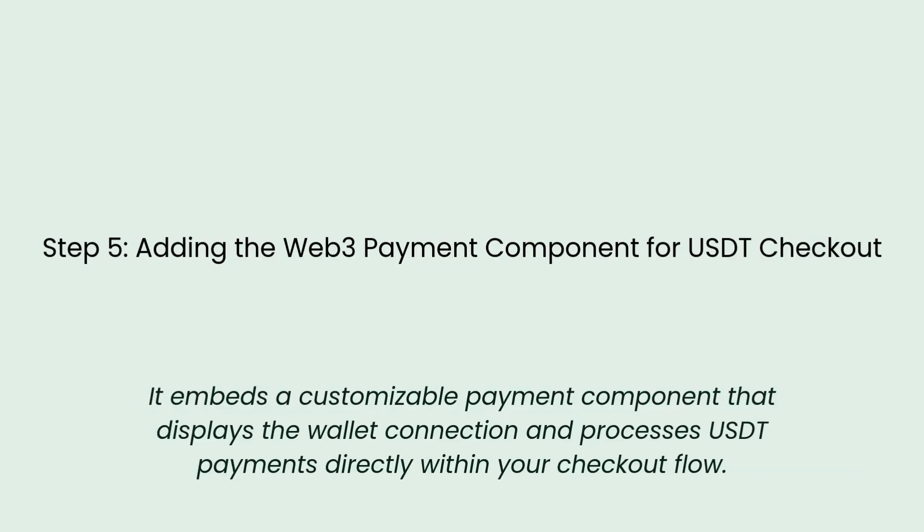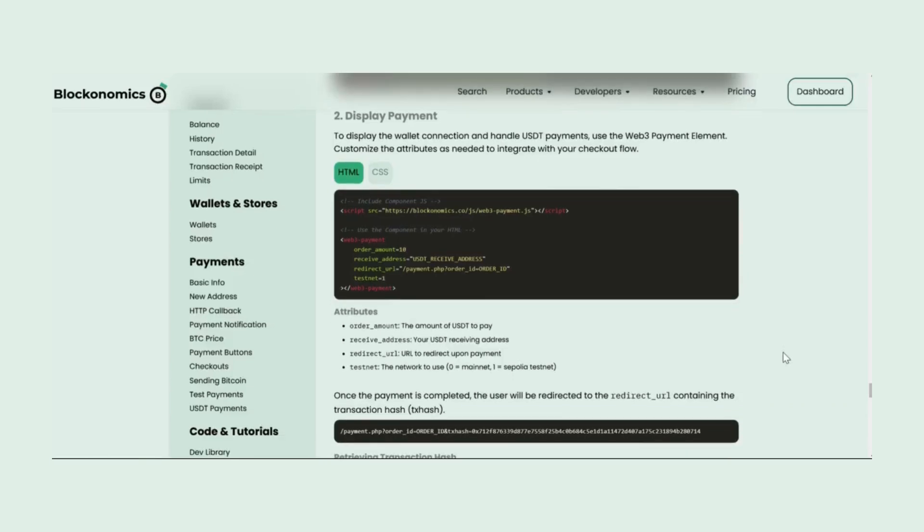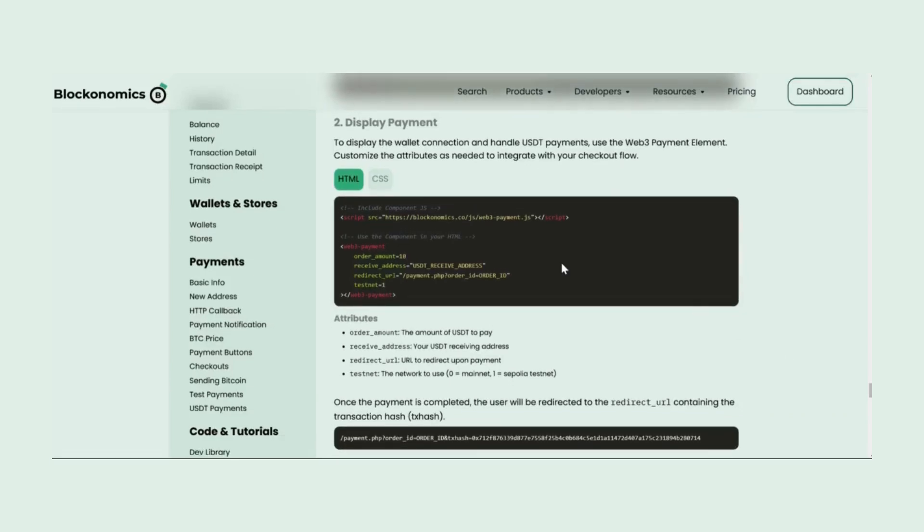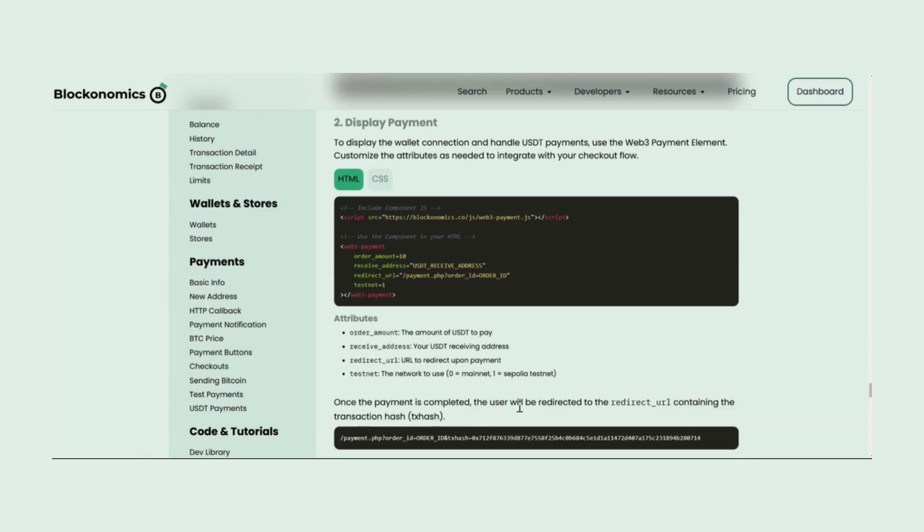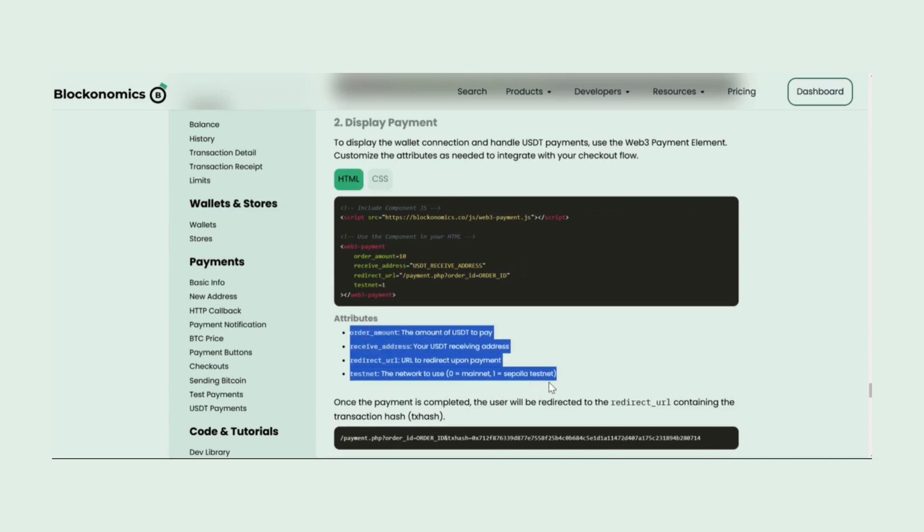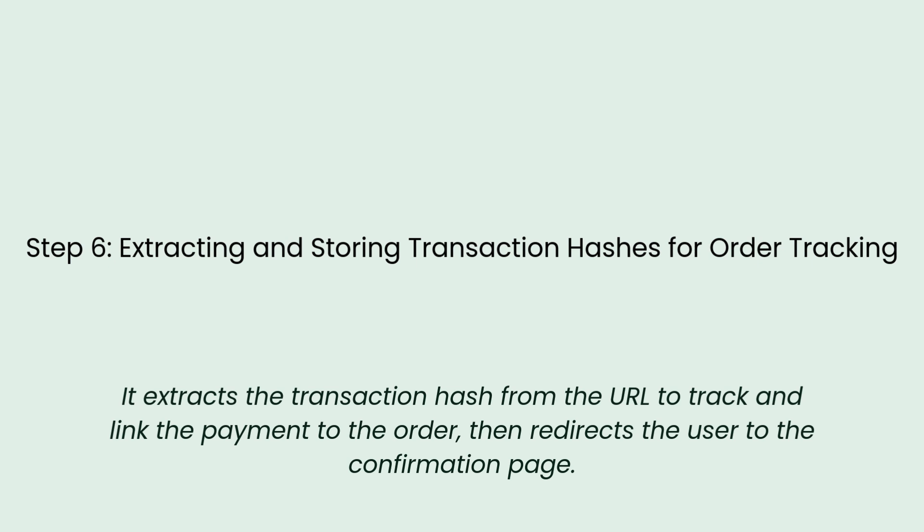Add the Web3 payment element to handle USDT payments. Include the script in your HTML and customize attributes like order amount, receiving address, and redirect URL.